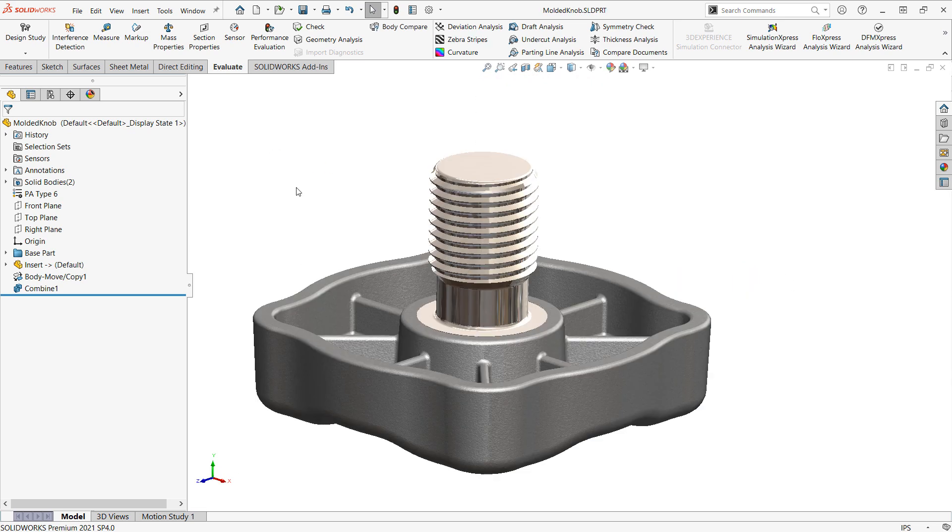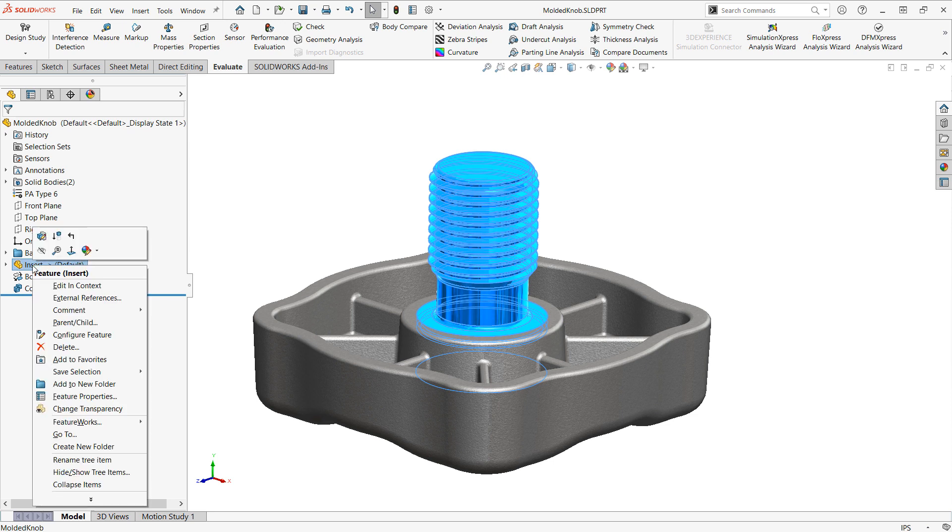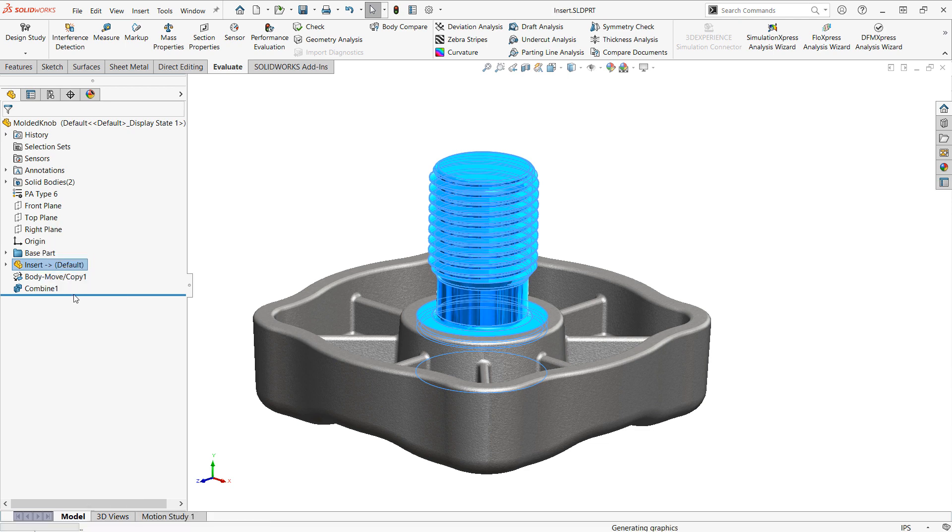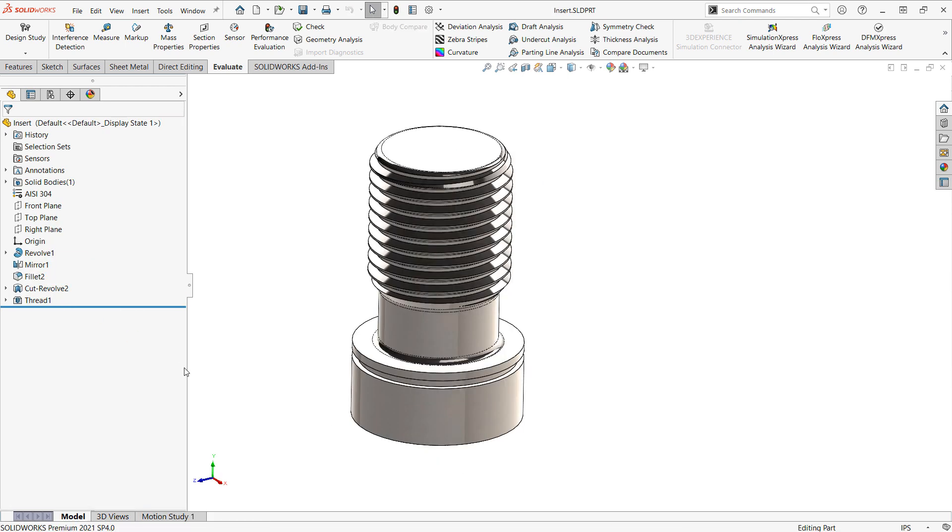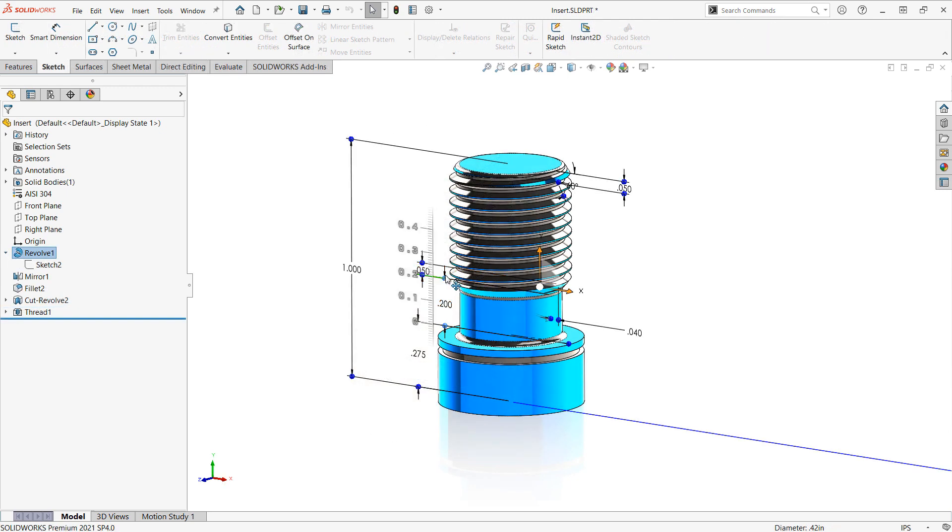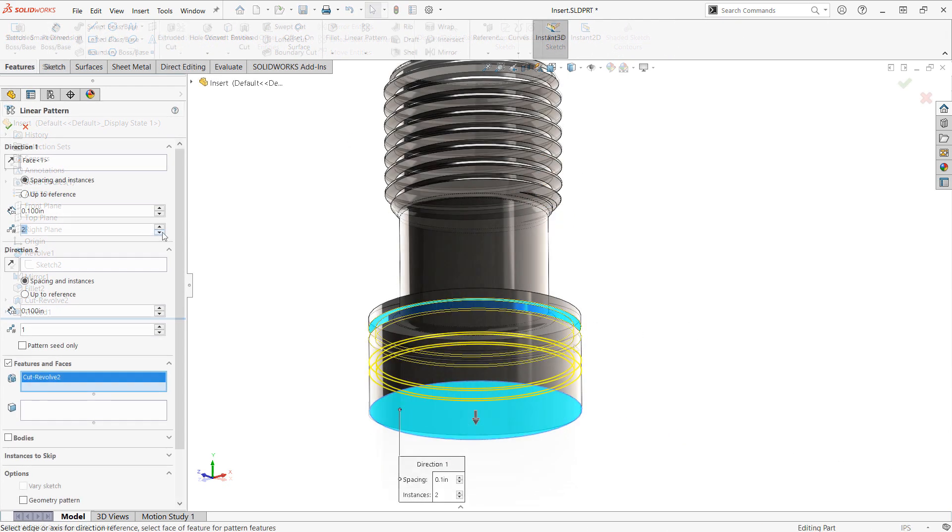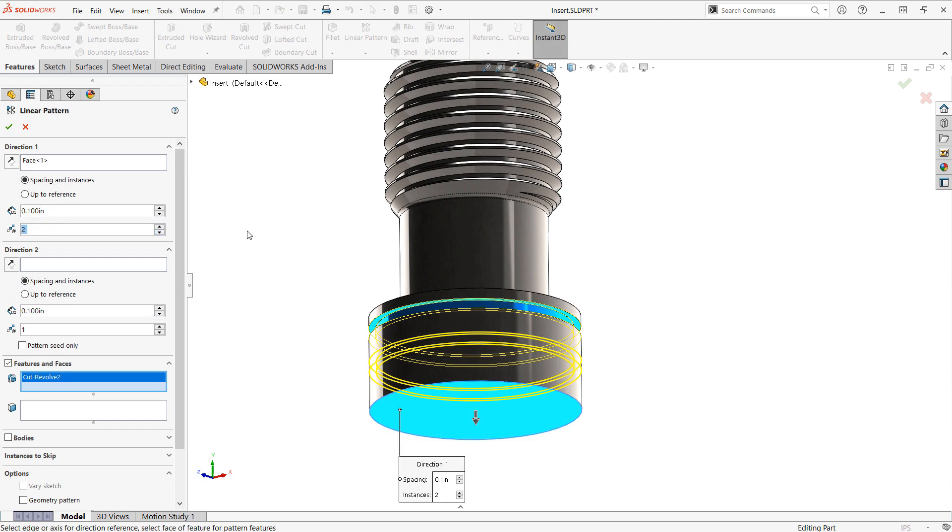So, I have the ability to right-click on that insert and edit it in context, which will basically pop open the original file. And then you could, for instance, make some changes. So, maybe we'll increase the unthreaded portion here. And also, let's create another instance of this groove.